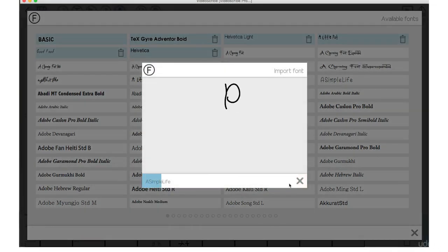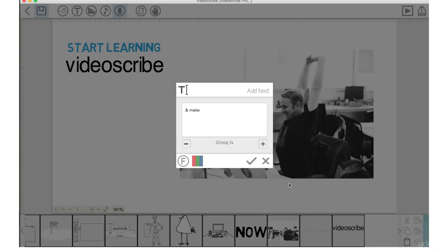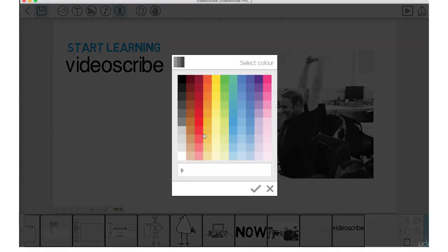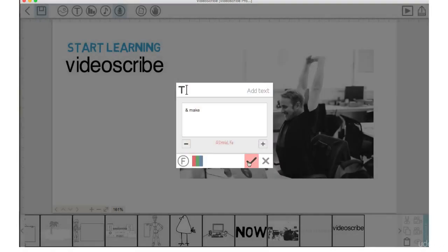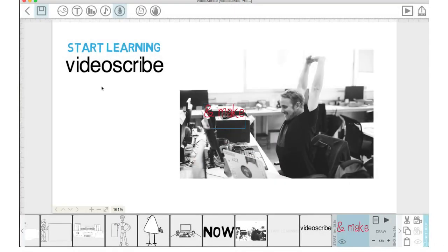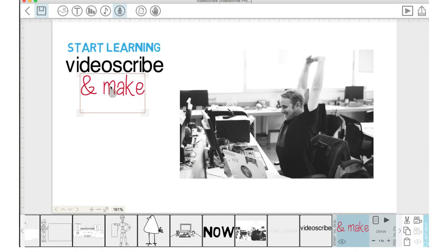So, I'll choose a simple life. Push check mark. Let that import into VideoScribe. I'm going to change the color to red here. Push check mark. Move that over. We'll make it bigger.